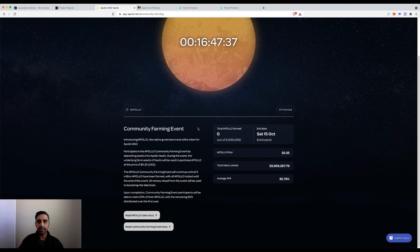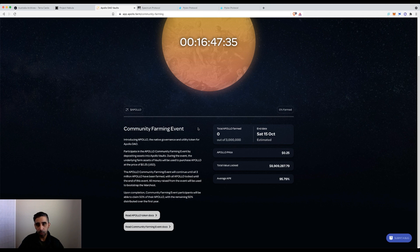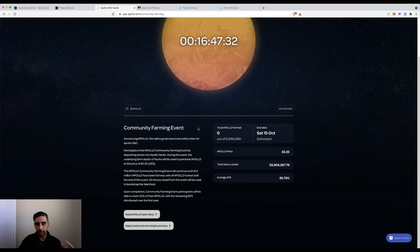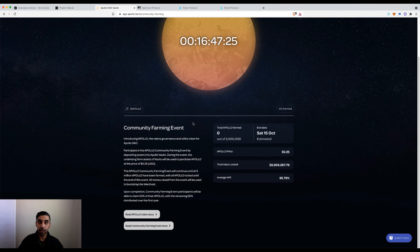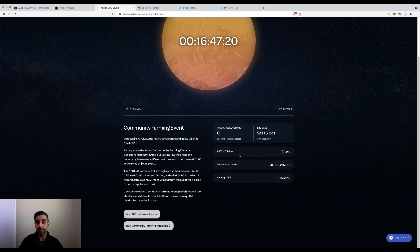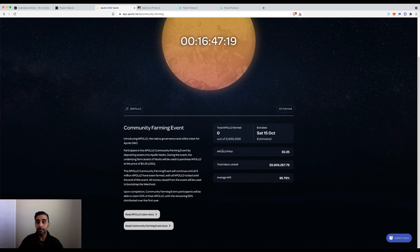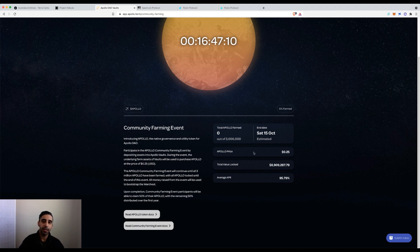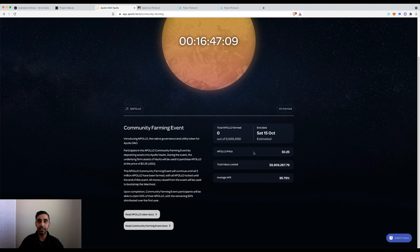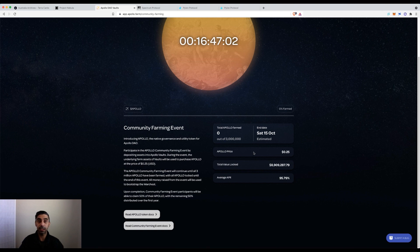The biggest difference is your LP rewards. Instead of the rewards being put back into that strategy, they'll be used to purchase the Apollo DAO token. You're not putting any extra capital at risk, you're just taking your LP rewards and it's purchasing the governance token for this.